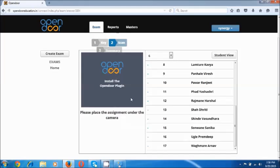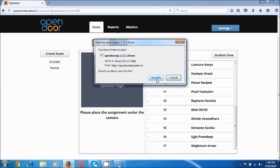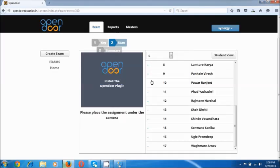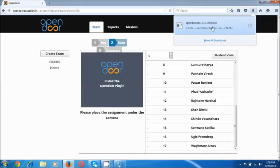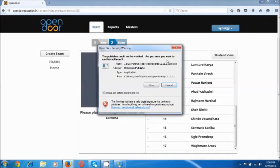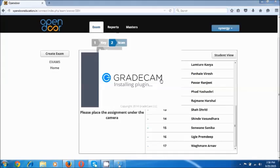Now the camera is not currently activated. We are being asked to install the Opendoor plugin. Just click anywhere on this rectangle and this would ask us to save the file, which is a setup file. Now this file gets downloaded quickly — it's a small file — and we have to click on this file and run it.